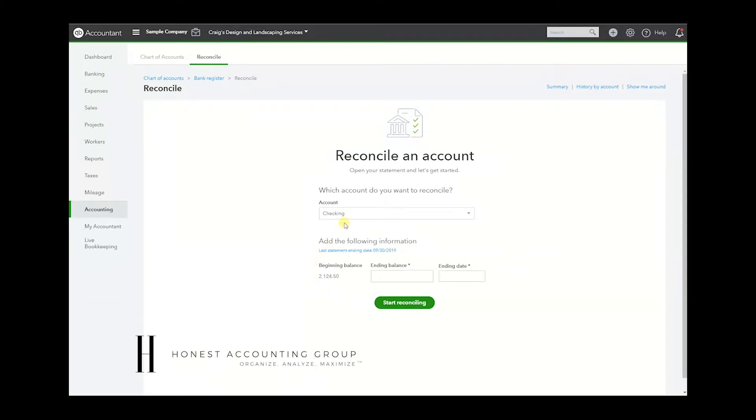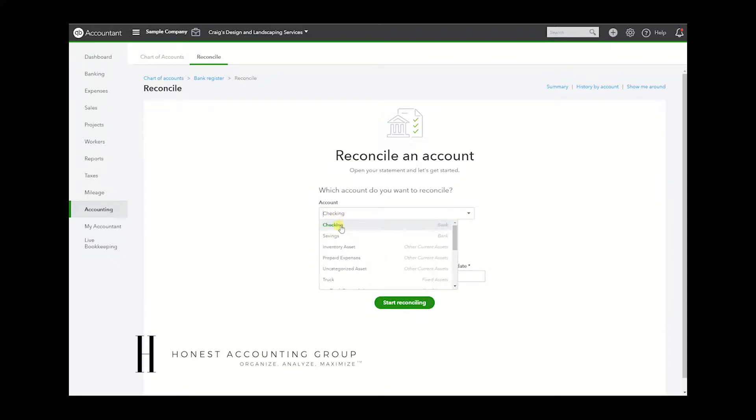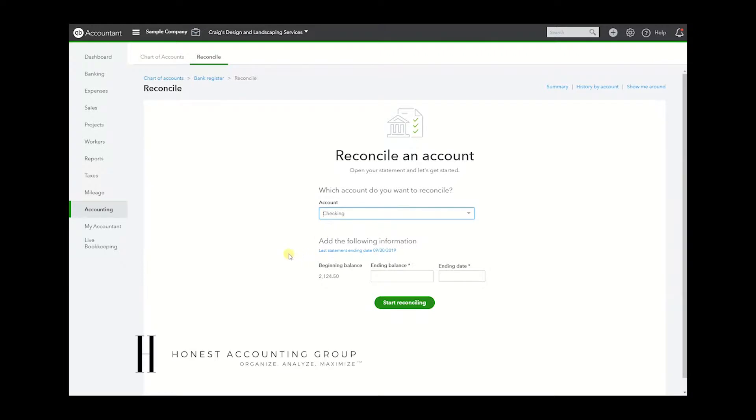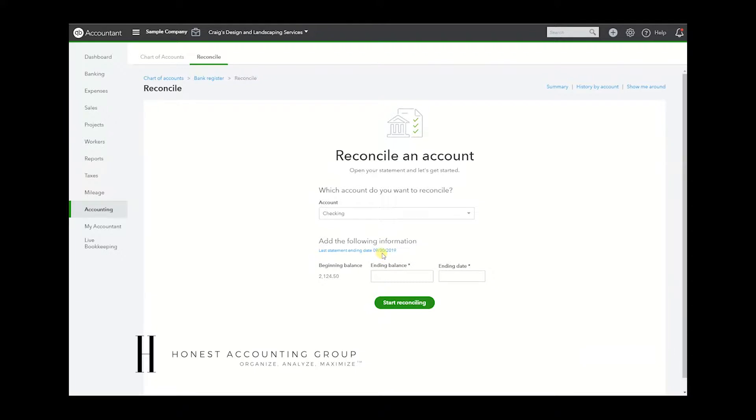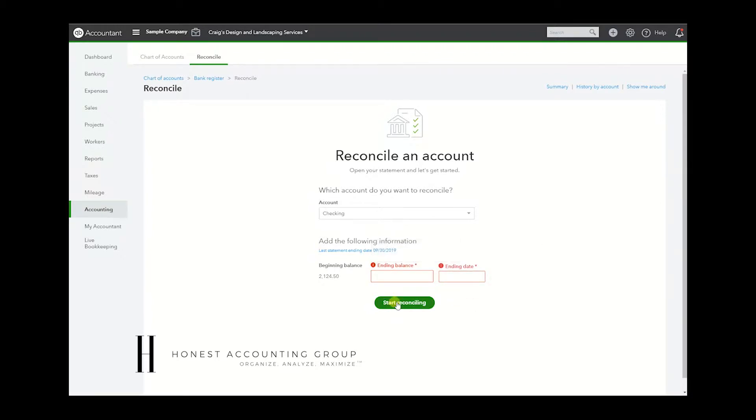If you already know this, I'll just be quick. We select what account we want to reconcile. In this case, I have a checking account. It shows us when was the last time we reconciled, the ending date of the last time – it was September 30th – the beginning balance. You enter the ending balance and the date, and you will be able to start reconciling. Assuming you've already done this, your bookkeeper or accountant has already done this and you just want to see the report.